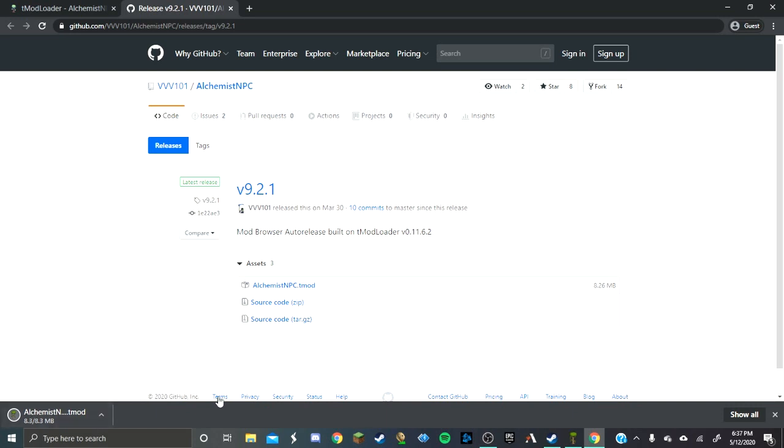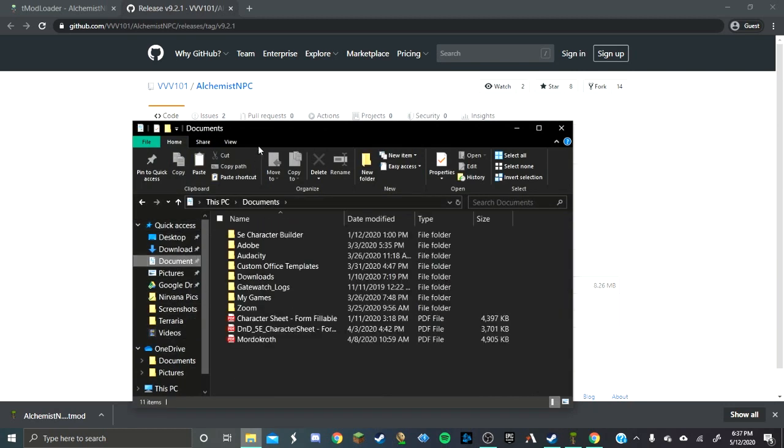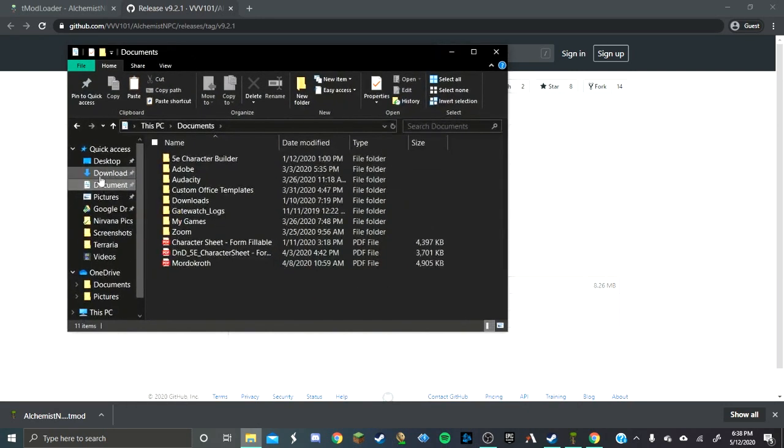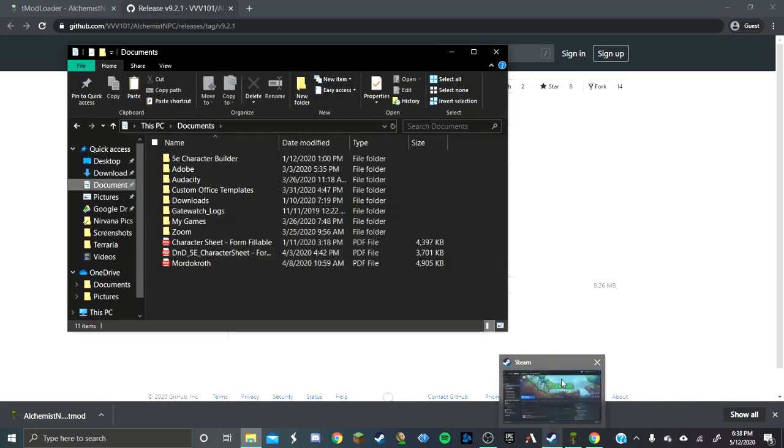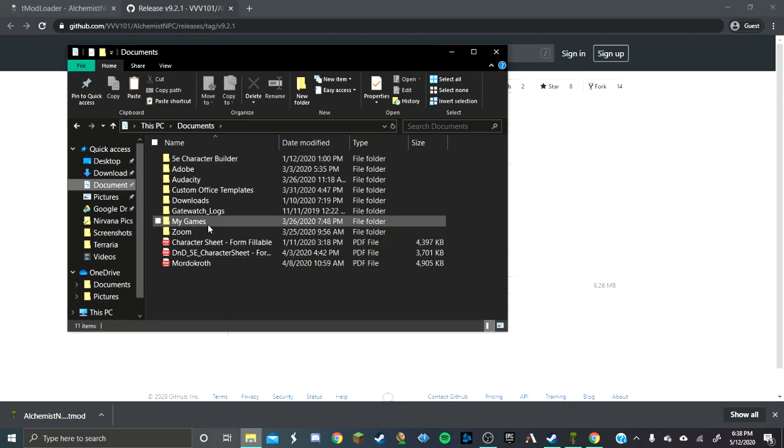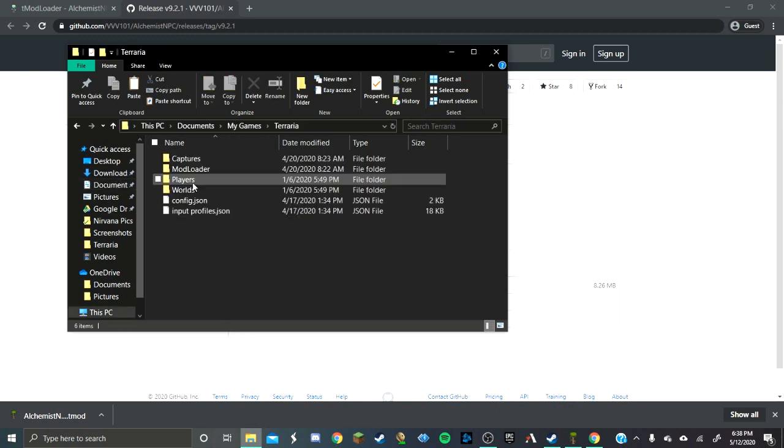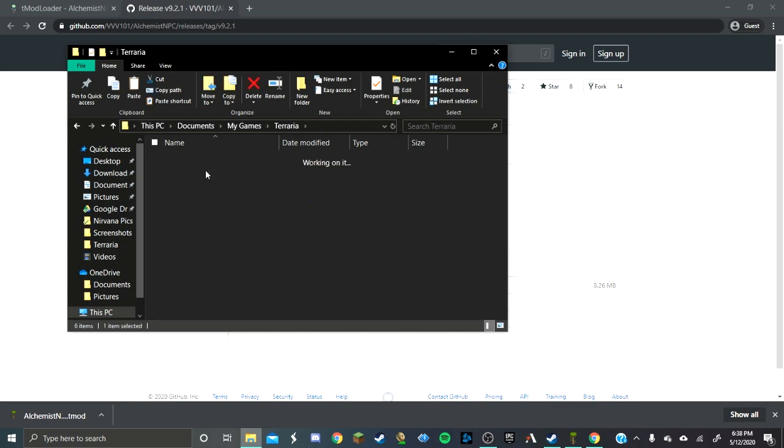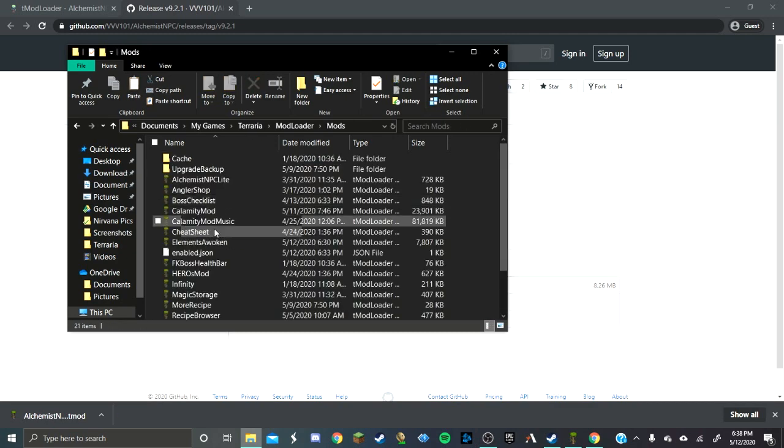Now when you get it, don't open it. It doesn't really matter that much, but you shouldn't open it. Because it just doesn't matter. Just don't. So yeah, you're going to want to go into Documents. And this is assuming that you have Steam on your computer, you didn't get this through GOG or whatever. My Games, Terraria, ModLoader, Mods.